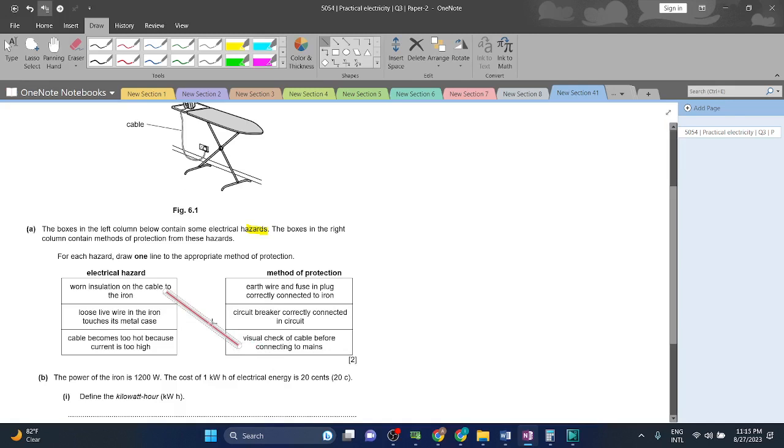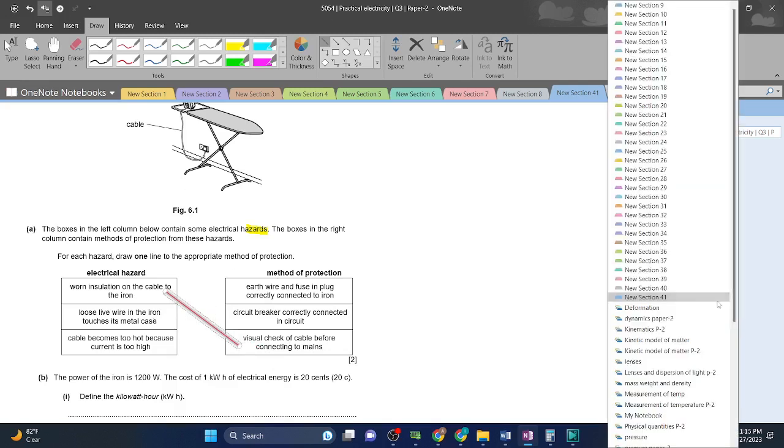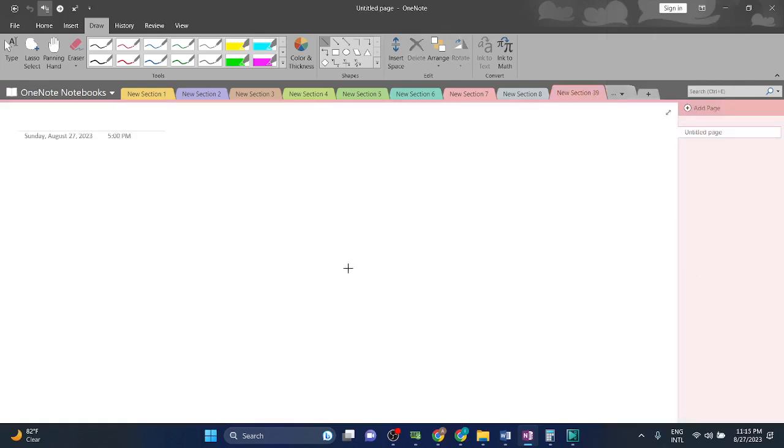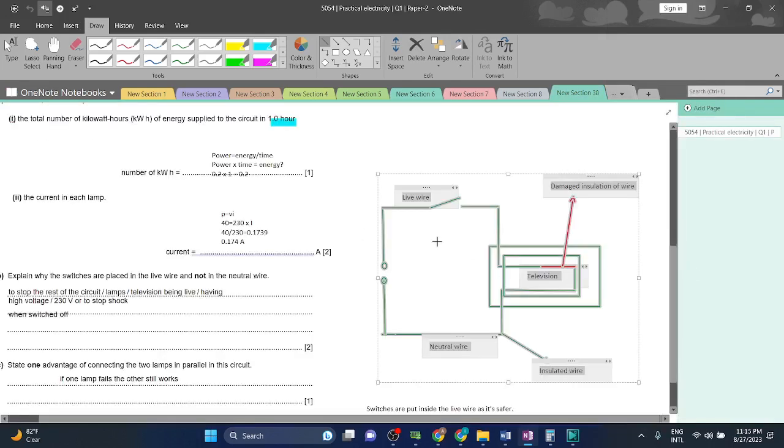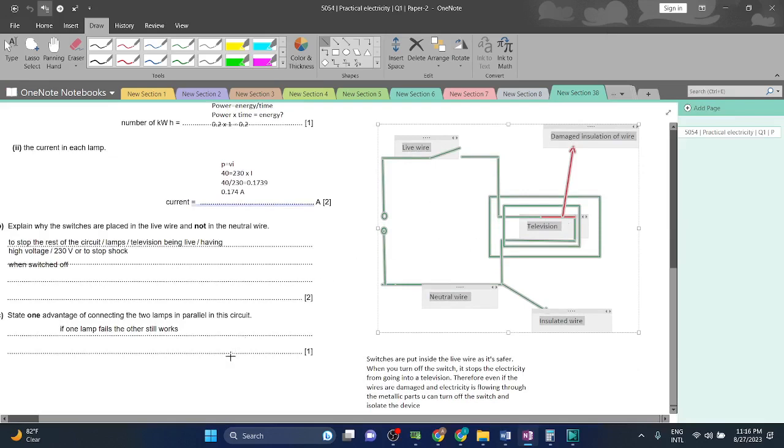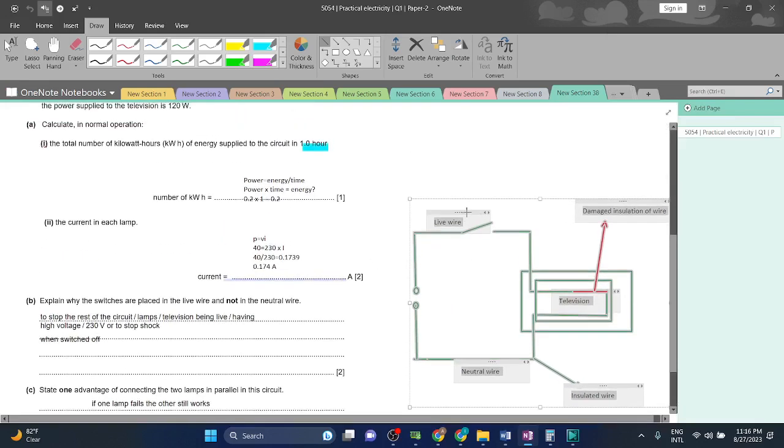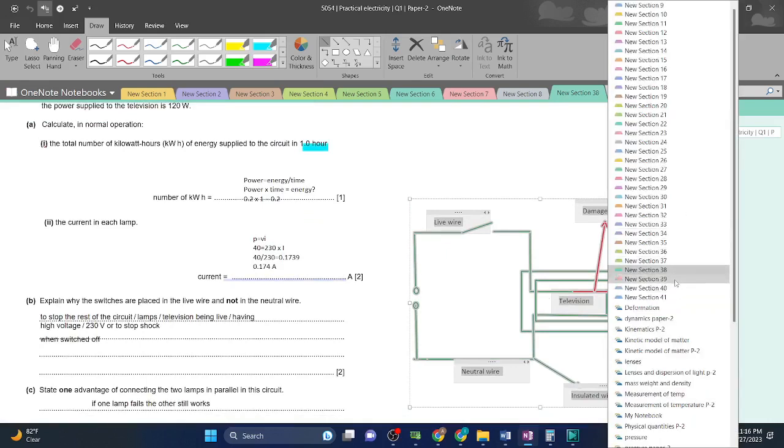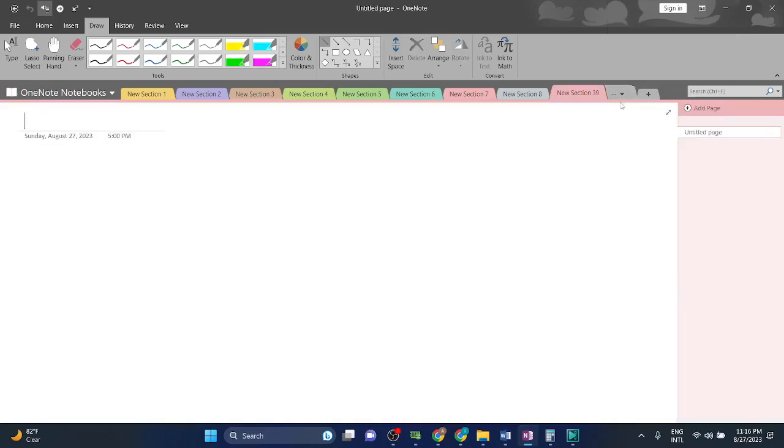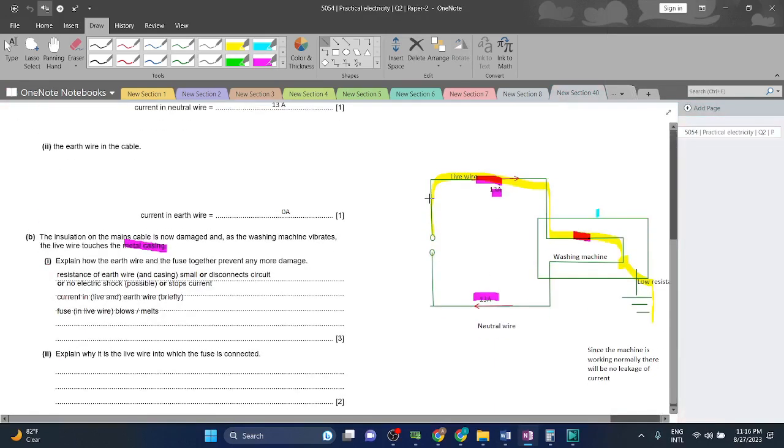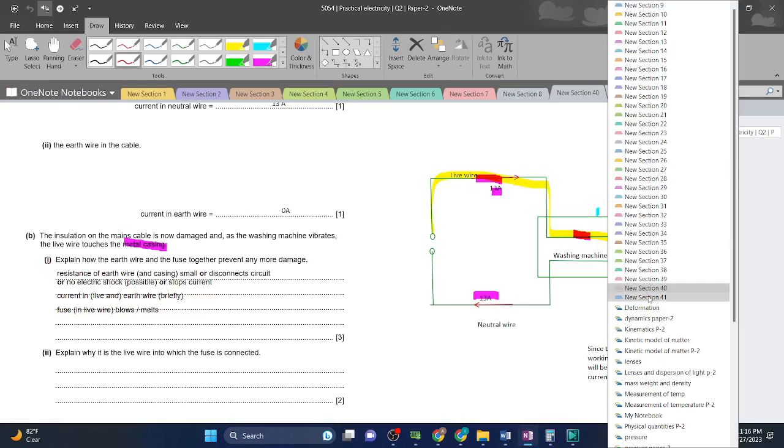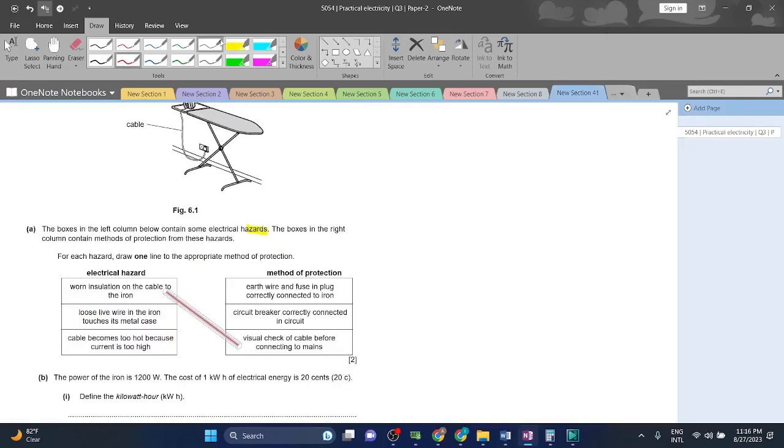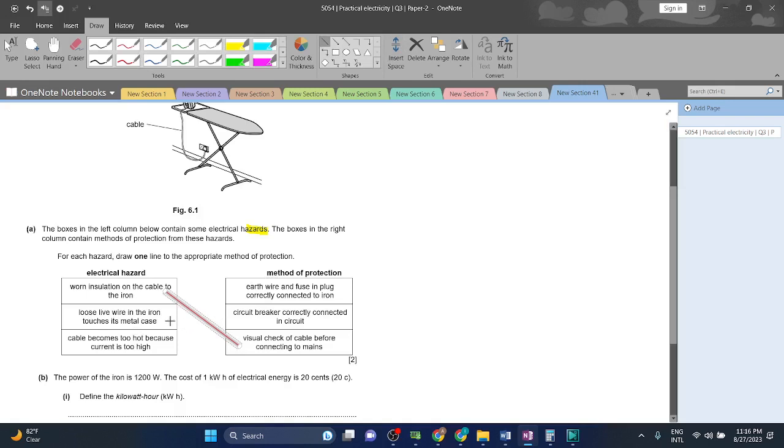Loose live wire in the iron touches the metal case. In the last question we have seen that if a loose wire is touching the parts, this will electrically charge it, and we will need a fuse and an earth wire in order to protect us from getting shocked. So loose live wire, we will need a fuse and an earth wire connected to the iron.